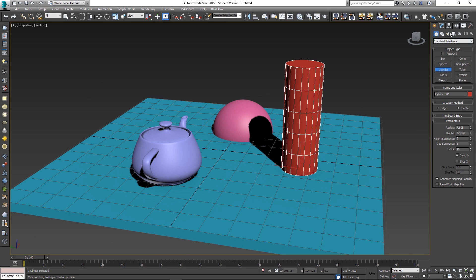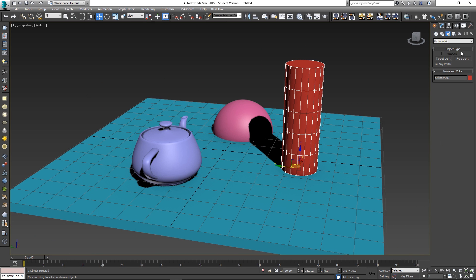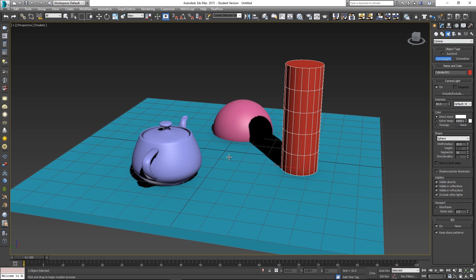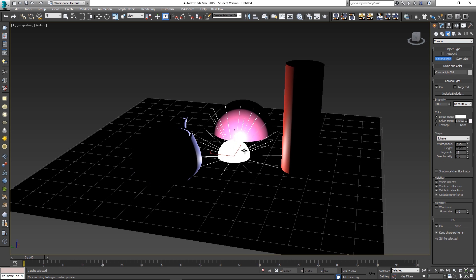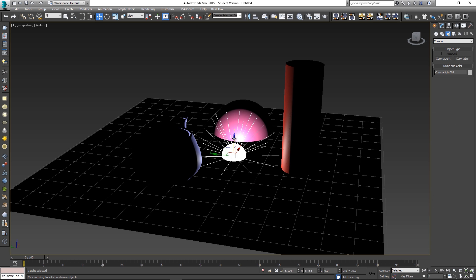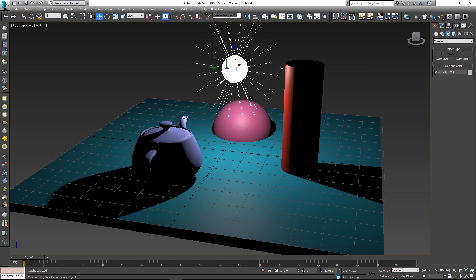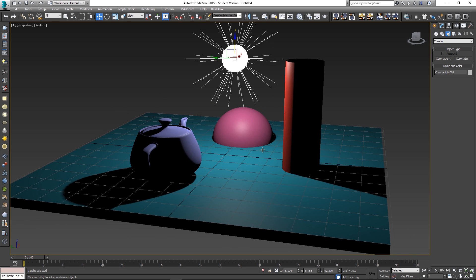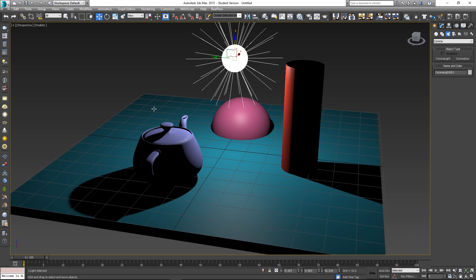Then we're gonna add some lights to our scene. I'm gonna go to lights and I'm gonna choose Corona and I'm gonna choose Corona light. Then you just click and drag to set the size of your light and then you can move it around. I'm gonna move it up a bit, something like that.